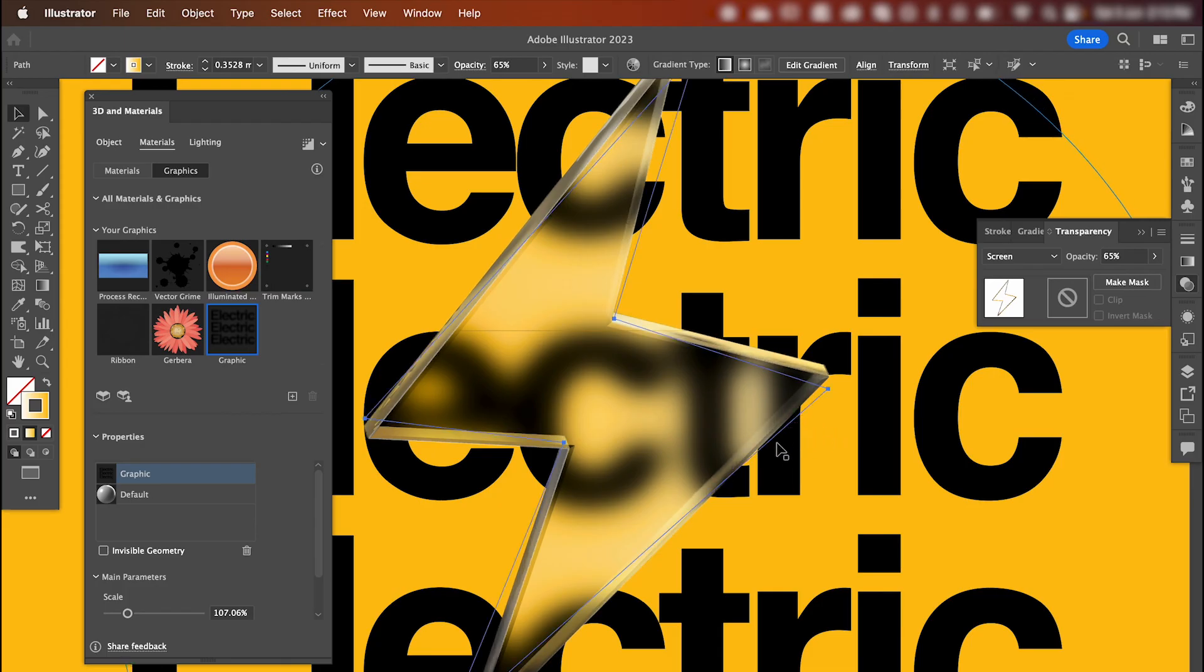And that's going to just create the effect of the transparent glass that we're looking for, with that type being distorted around the edges.